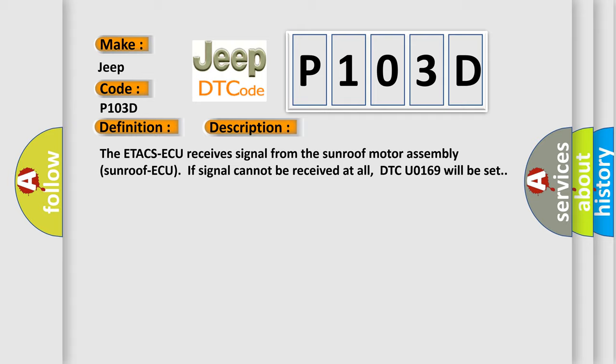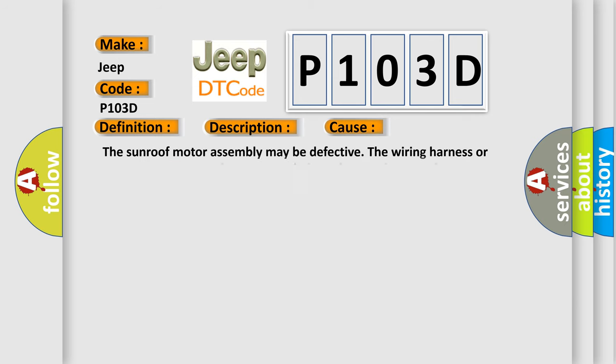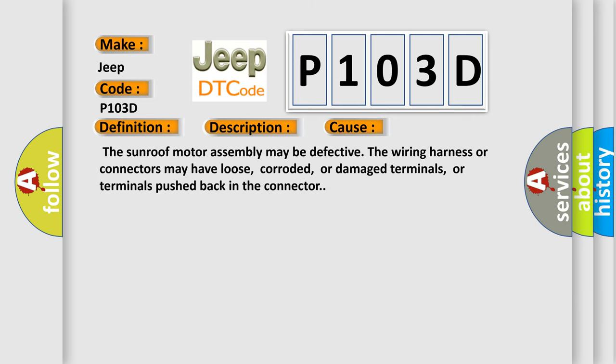This diagnostic error occurs most often in these cases: The sunroof motor assembly may be defective. The wiring harness or connectors may have loose, corroded, or damaged terminals, or terminals pushed back in the connector.